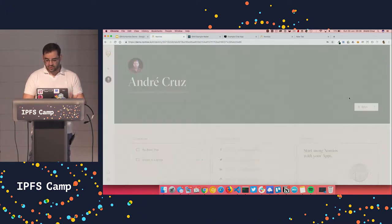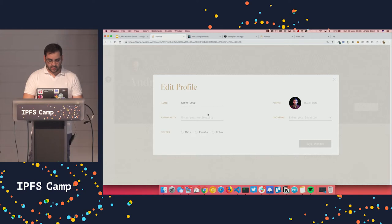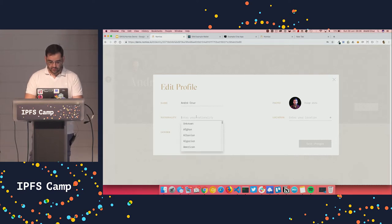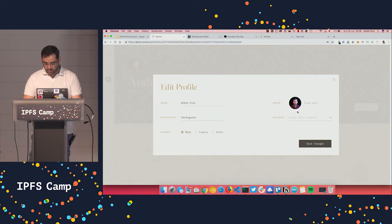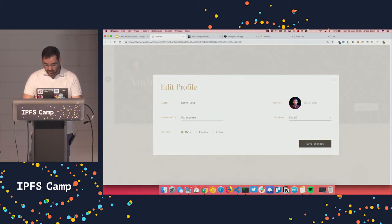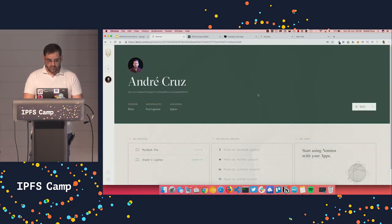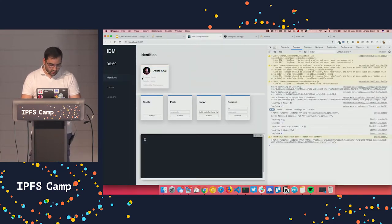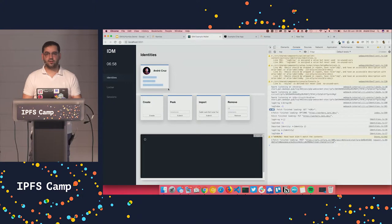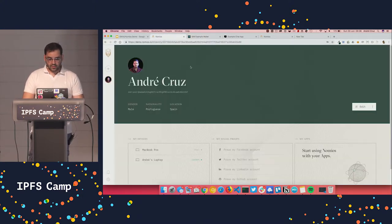So the funny thing is that because these wallets are being replicated, I can just edit my profile and things sync seamlessly. So if I put Portuguese and my gender and location because I'm in Spain right now, I'm going to put Spain and save it. And if you go to the other wallet, as you can see, it's already replicated really fast.